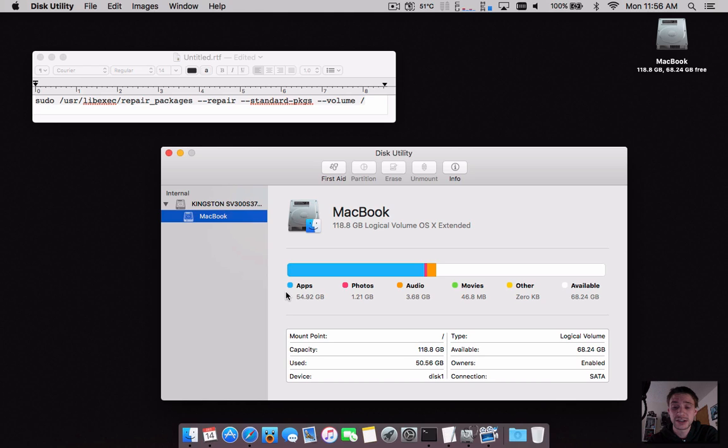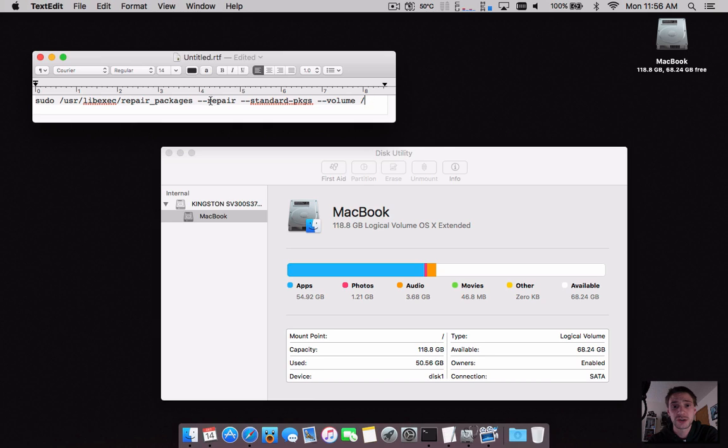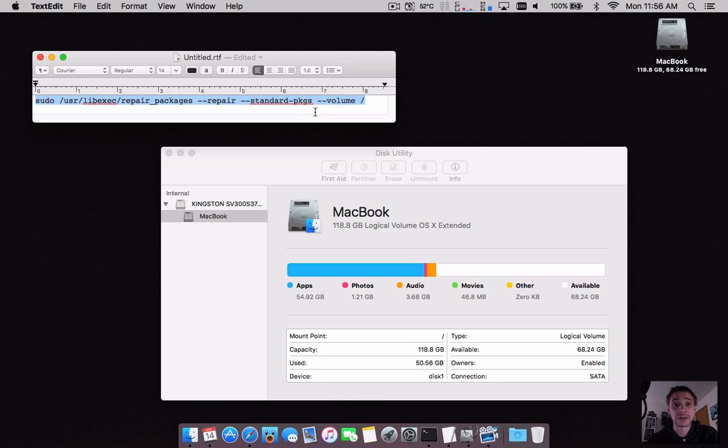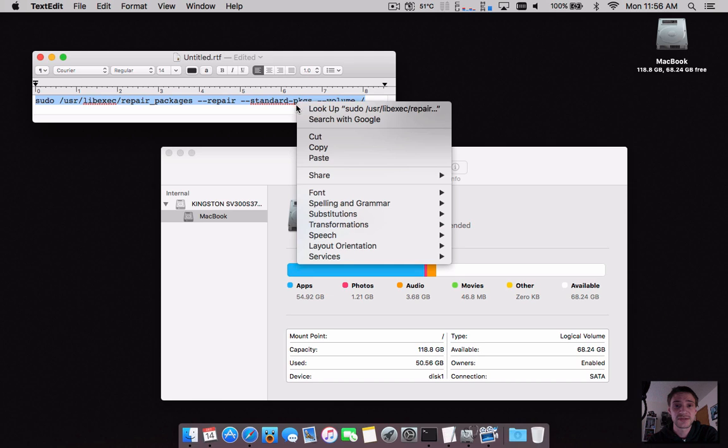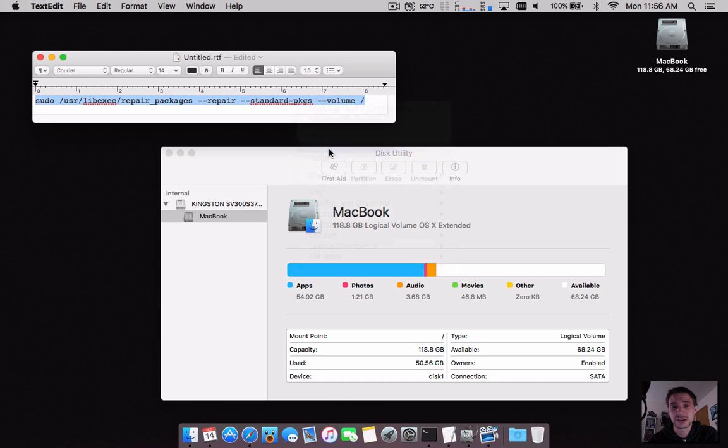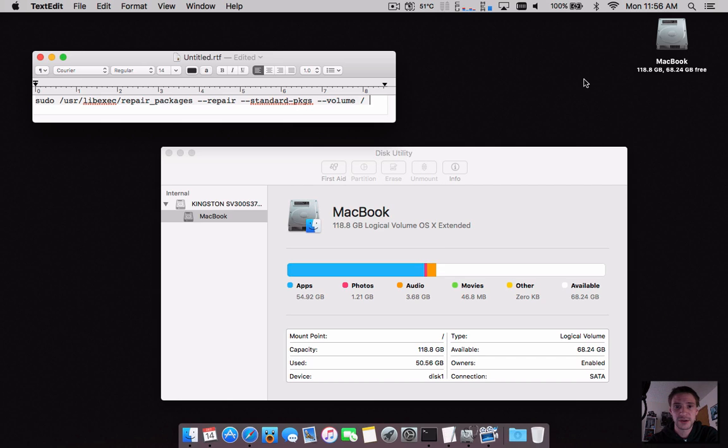a very short, simple command. I'll have the link in the description below for how to repair disk permissions. It's very easy - just copy and paste this. Open Spotlight search and type in Terminal. If you're confused on how to